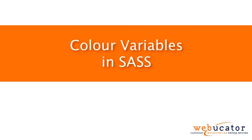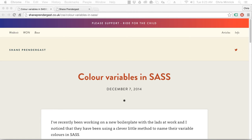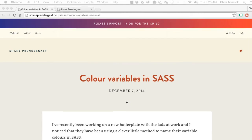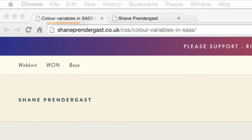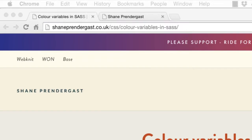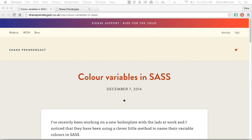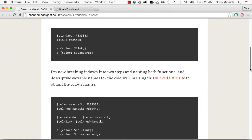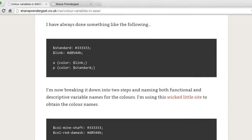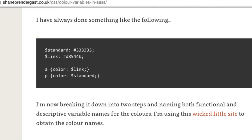This video was inspired by a blog post by Shane Prendergast, which is available at the URL shown here. It's common with SASS to create variables for colors. Often, you'll use a simple system such as this to name color variables according to their purpose in a site.